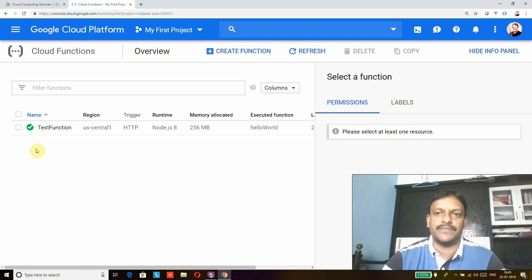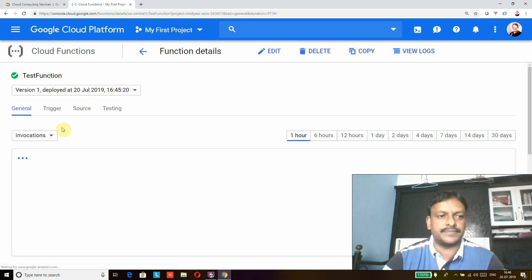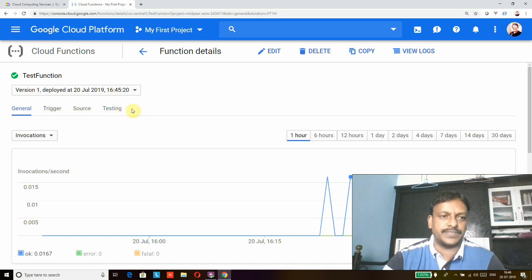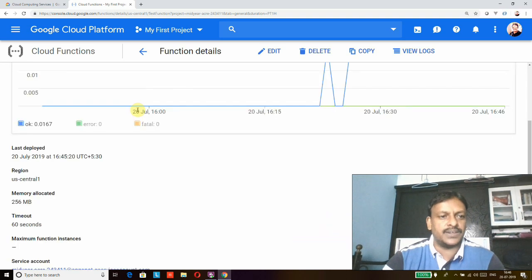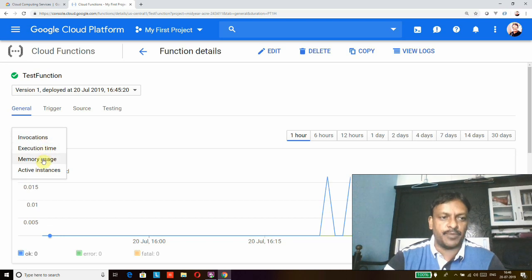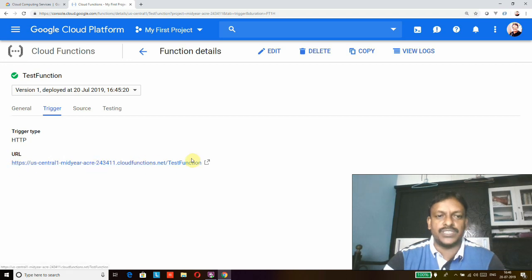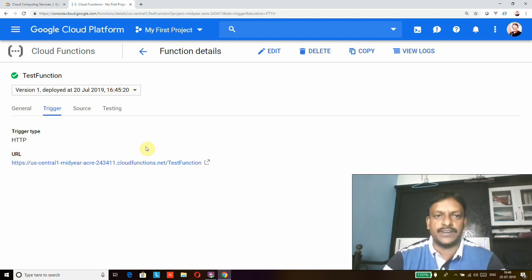Now our Cloud Function is successfully created — you can see the green mark. Let's click on the function name link to go to the Cloud Function details page. Here you can see four tabs: General, Trigger, Source, and Testing. The General tab shows metrics like invocation details, execution time, memory usage, and active instances. The Trigger tab shows how you trigger this Cloud Function — you can see an HTTPS URL provided, which you can use to trigger the function.